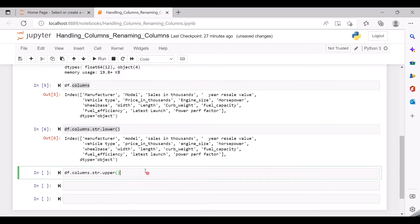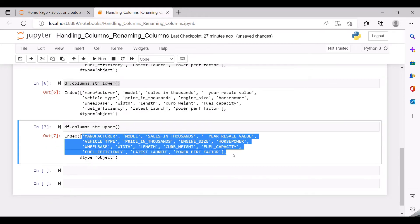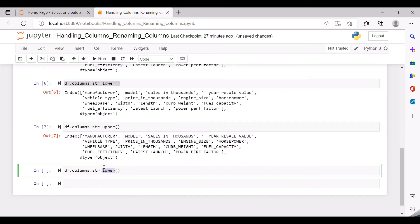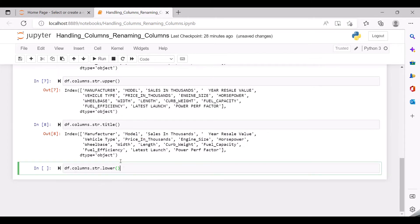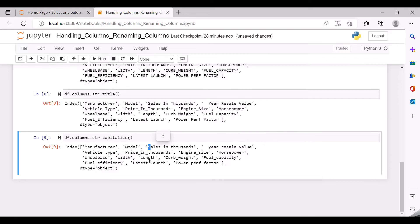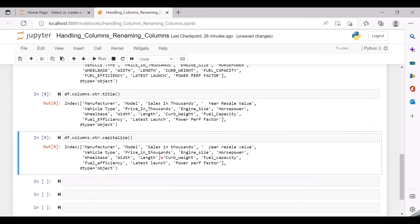Same way we also have upper, which will convert all the column names to uppercase. There is also something called title — this title will make the first letter of every word capitalized. We also have capitalize, which will make the first letter of the column name alone a capital letter. You can see here all the column names are starting with a capital letter and the second word starts with a small letter.